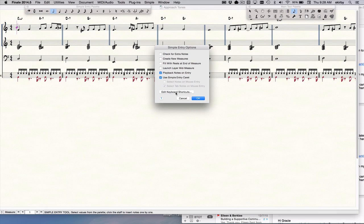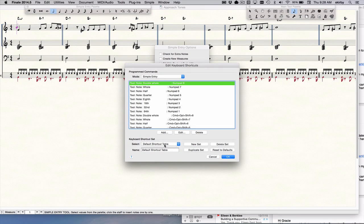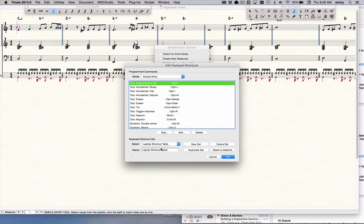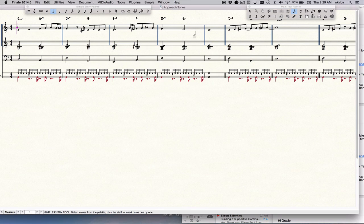Then go to edit keyboard shortcuts and choose the laptop shortcut table. Yours will probably be on the default shortcut table if you haven't done this previously, and that's not the best for laptops. So choose laptop shortcuts, click on that, say OK, and click out of there. Now you have engaged some of the most important shortcuts for the laptop.